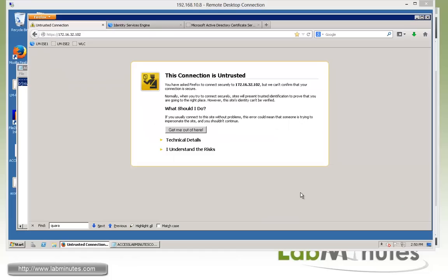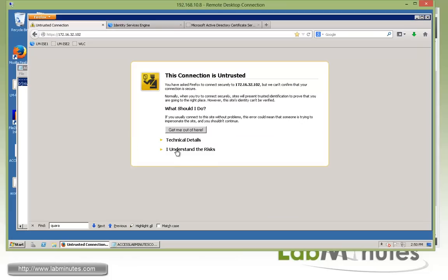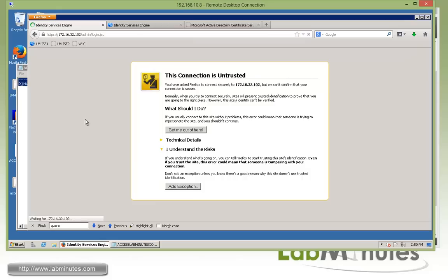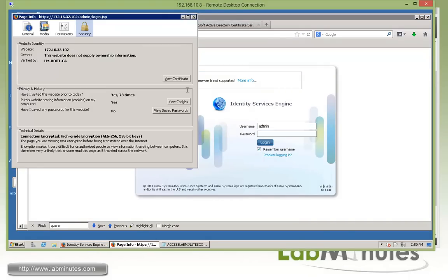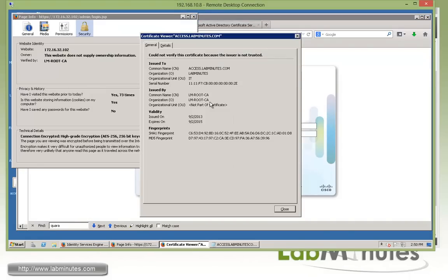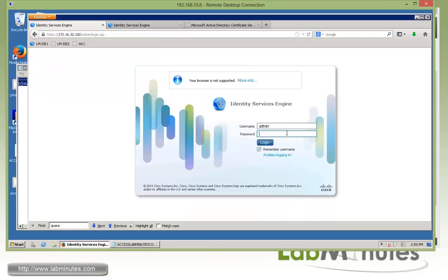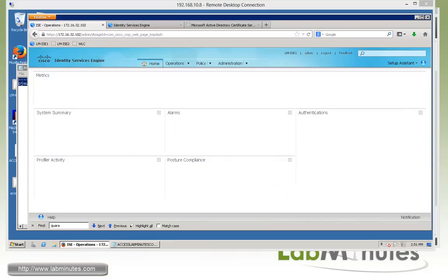The services came back, and as you can see the certificate on the server has changed — it's asking us to accept the new certificate. Go ahead and accept it. Looking at the certificate via 'More Information' in the browser and clicking 'View Certificate', you can see it has changed to access.labminutes.com, which is the certificate we just installed.